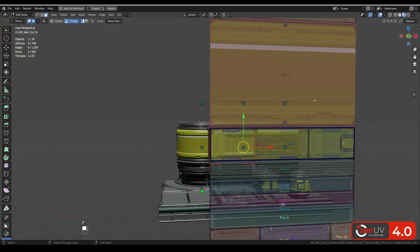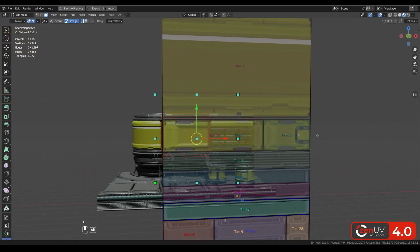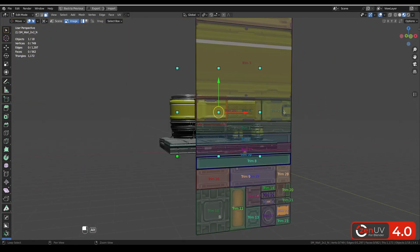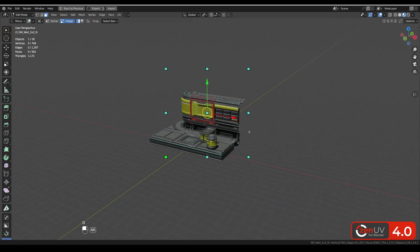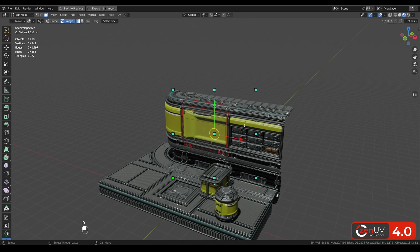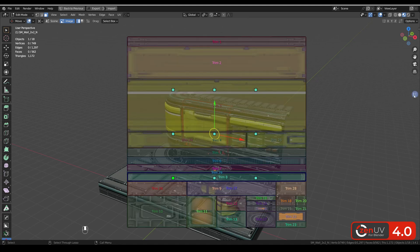And if you don't like selecting trims in 3D view, we have another option. Let's disable our display and use this trim selector widget.